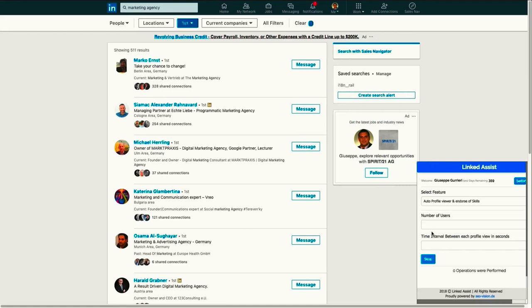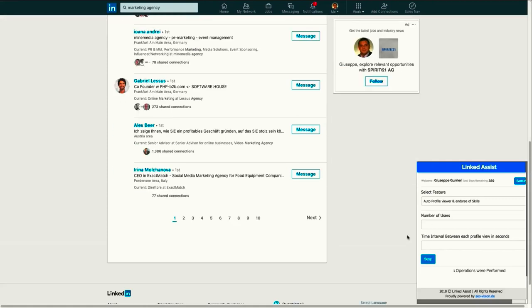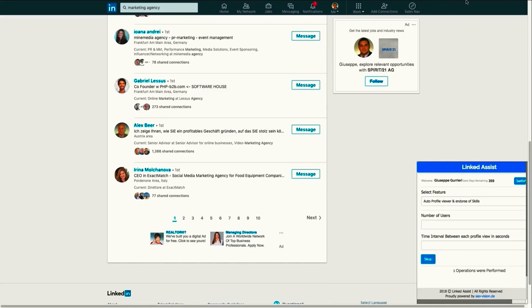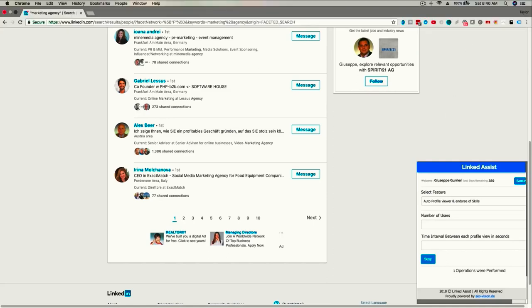You can easily search for a group of connections and automatically endorse them for all their skills. It only takes a few clicks to do it.